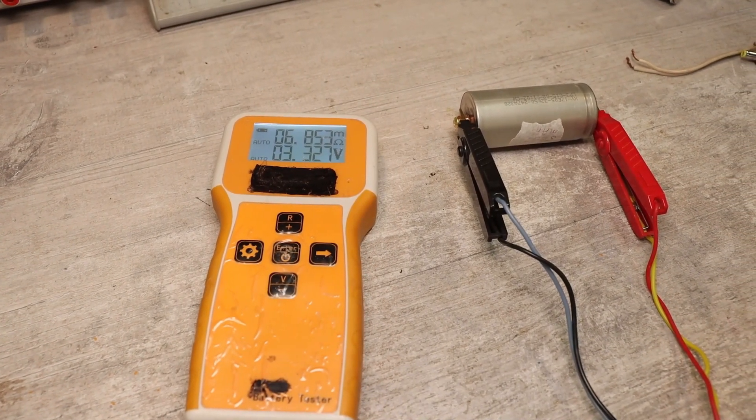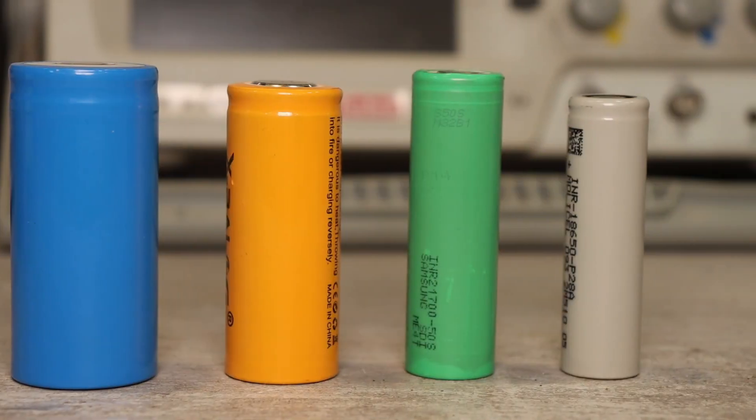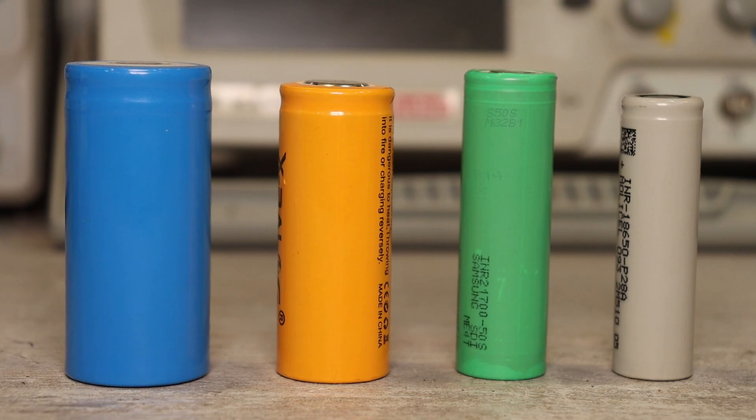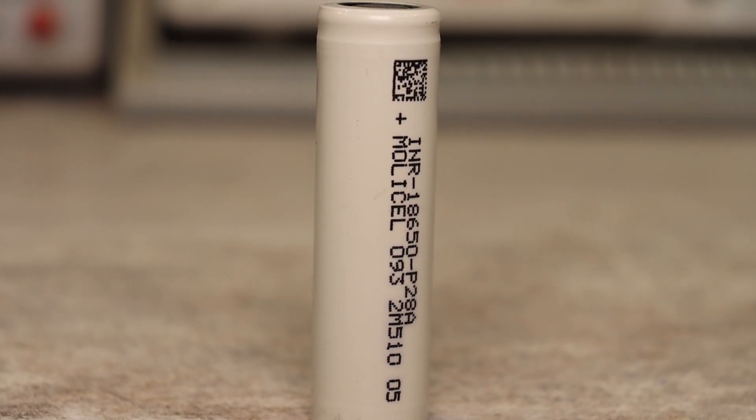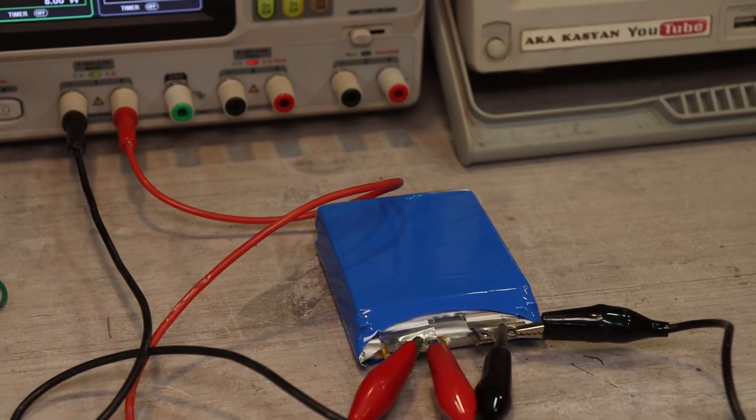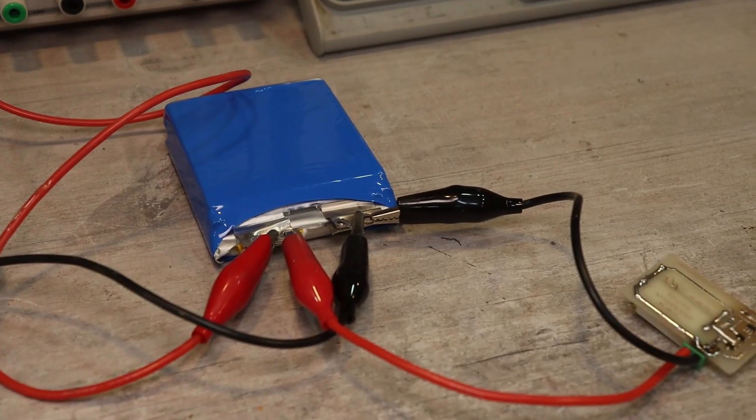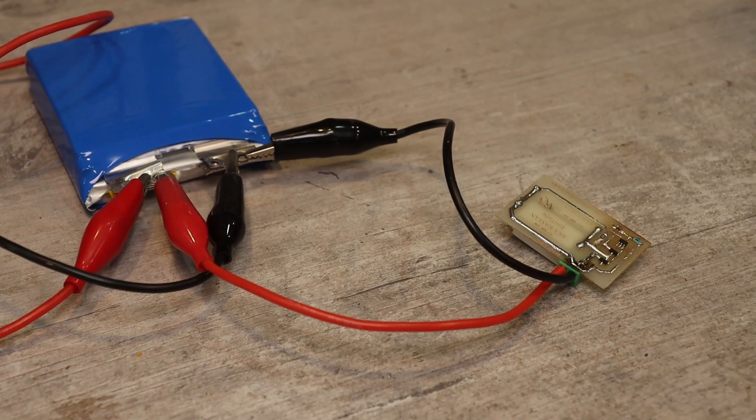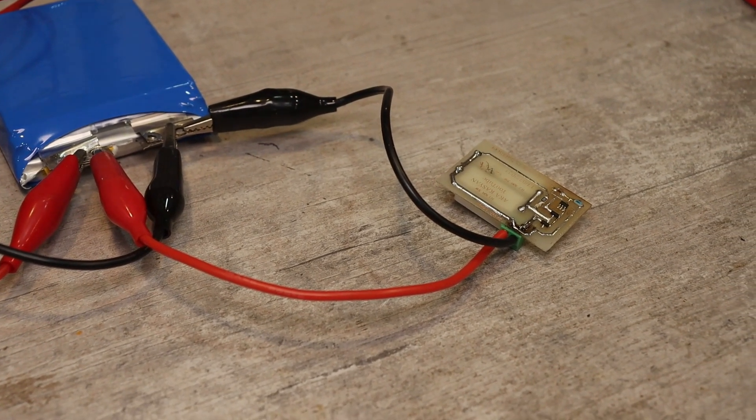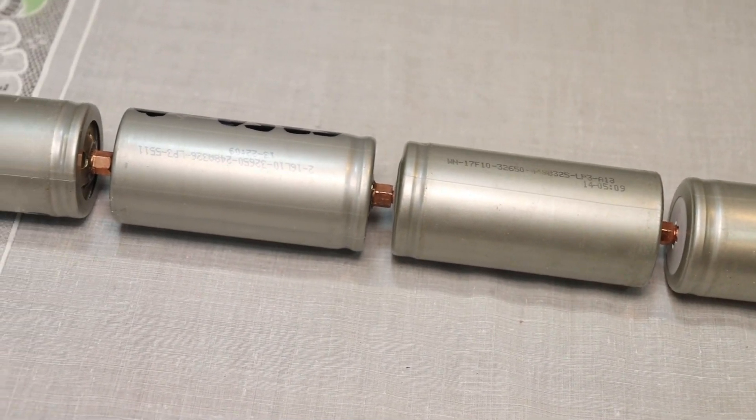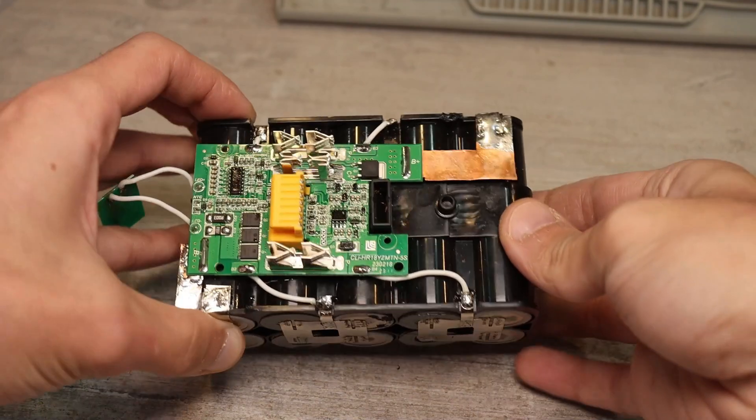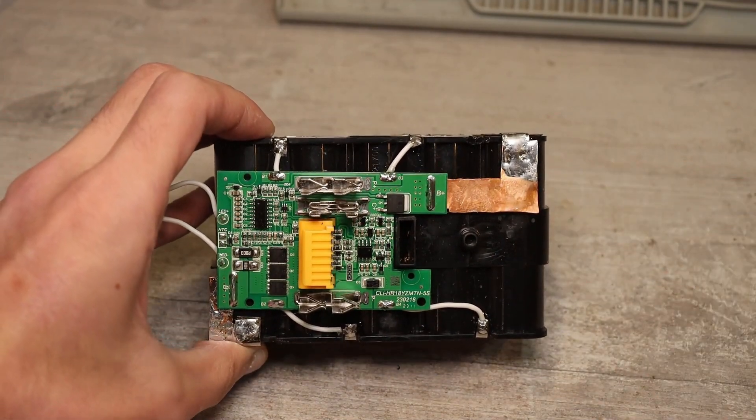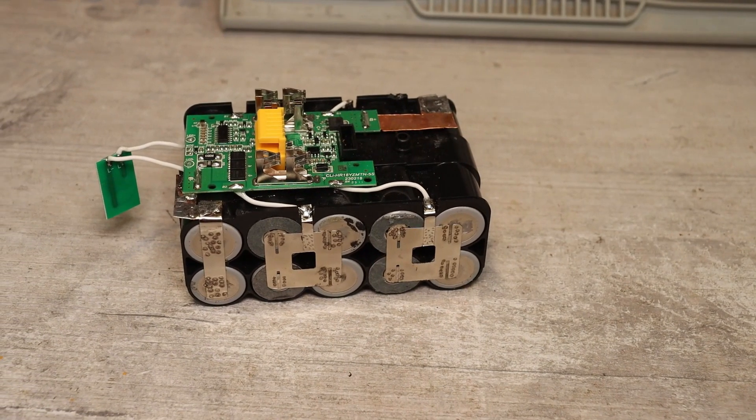During charge-discharge cycles it often happens that some cells lag behind others and all these necessarily need to be balanced. Cell balancing is usually performed during charging to equalize the voltage on the cells, otherwise one cell may charge more another less and then during discharge one cell will drop to a critical value. Because of this the battery management system will turn off the battery at the lower voltage threshold, although by that time the other cells haven't yet given up their full capacity.